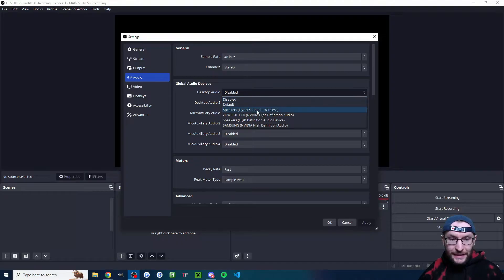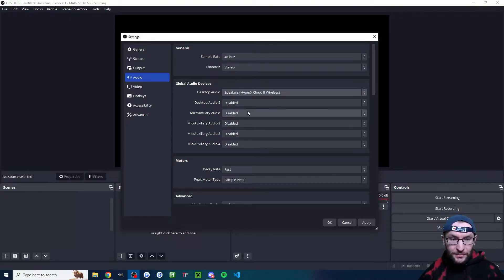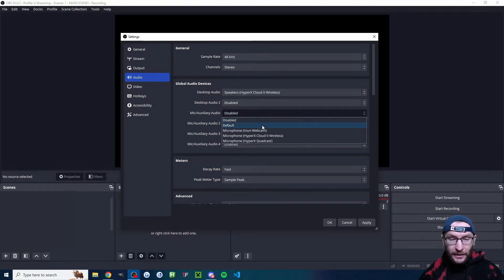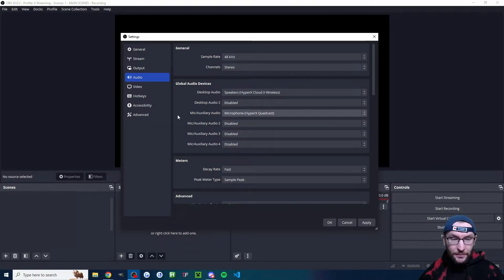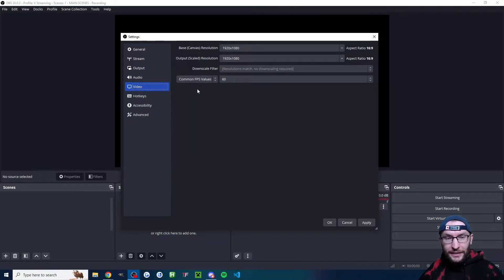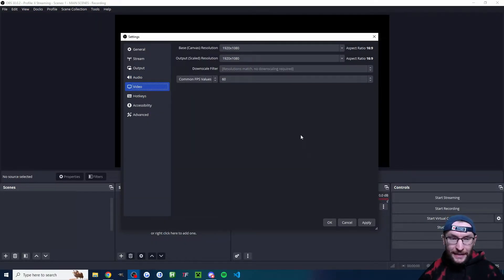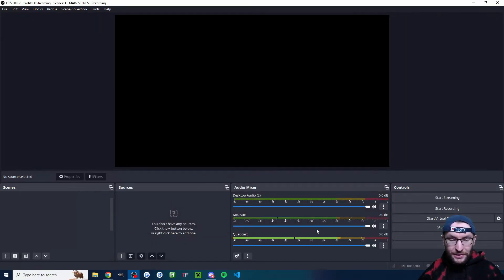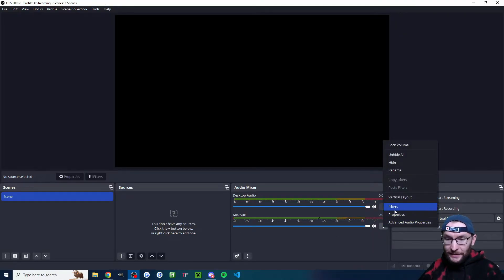I'm going to add my desktop audio, which is my cloud to wireless. And I'm going to add my quadcast microphone. Click in the video. Make sure you're 1920 by 1080 and 60 FPS and press OK.